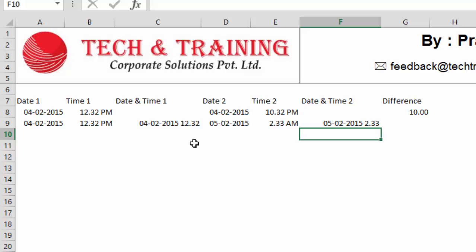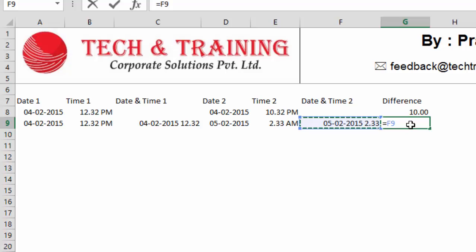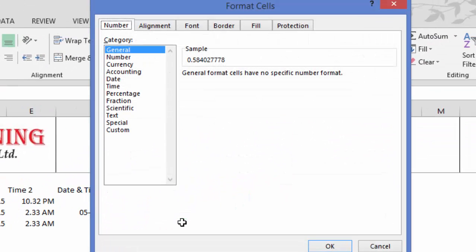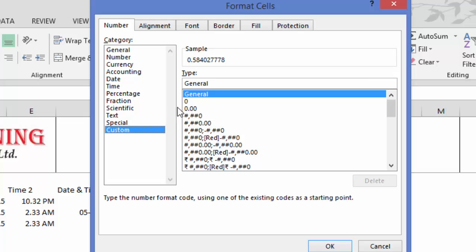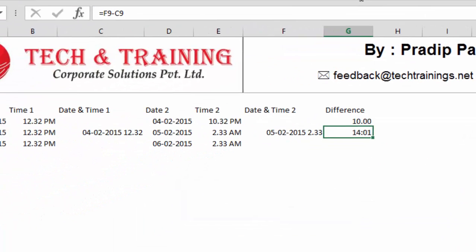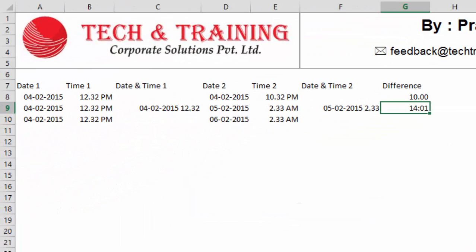Now, I'll go ahead and calculate the time difference. So, again, here I'll type date and time two minus date and time one. Now, to my surprise, this is the problem with number formatting. And I see that it's 0.584 some numbers. In order to get this into right shape, I'll again have to go to format cell and I'll go to custom. And here I will type hh colon mm. That means hours and minutes because I want the difference in hours and minutes. When I press OK, now it tells me the difference between date and time two and date and time one is 14 hours one minute.